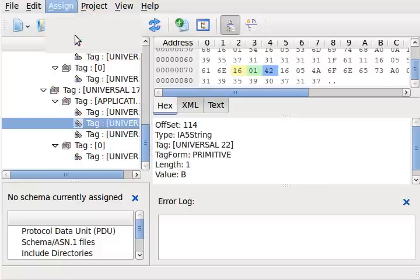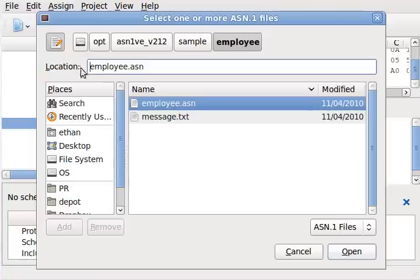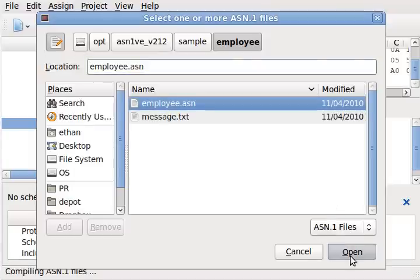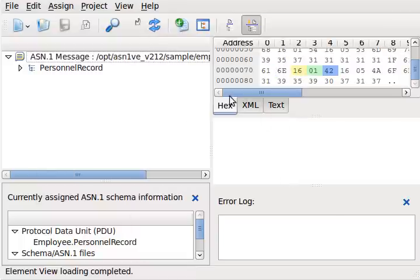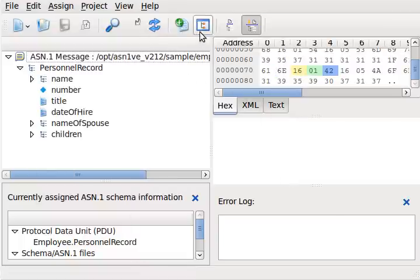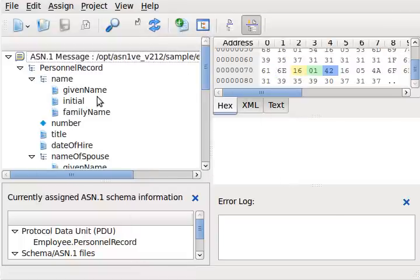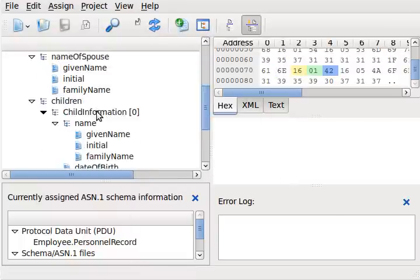In licensed versions of the software, it is possible to assign an ASN.1 specification. This allows ASN1VE to interpret individual fields contained in the message and display them in the element view.